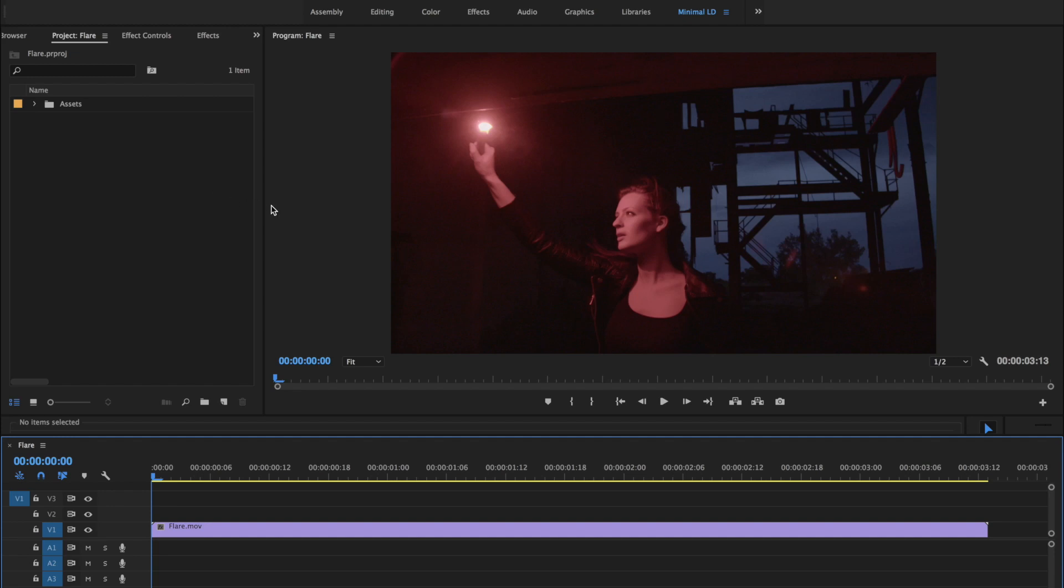In this tutorial, we're going to show you the basics of using Fog2 from Lens Distortions in Adobe Premiere. Here's a shot we're going to work on.